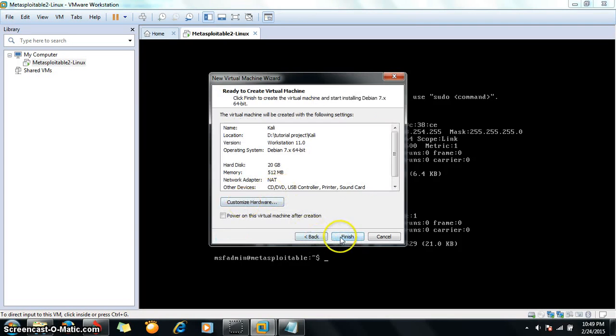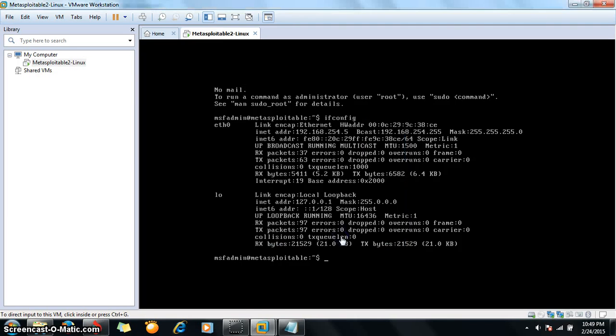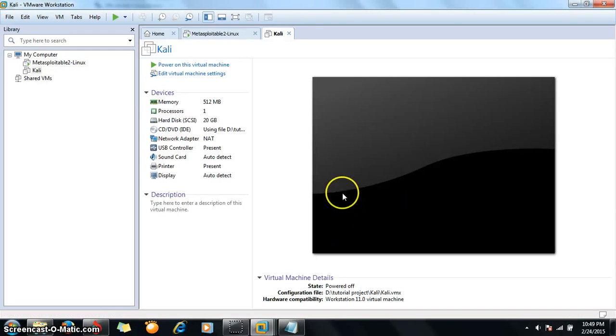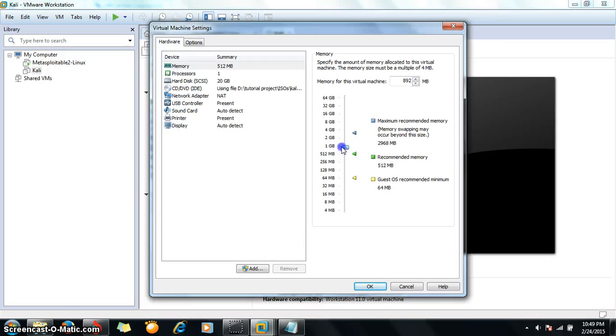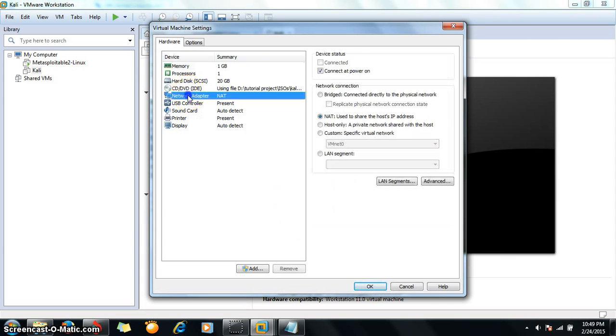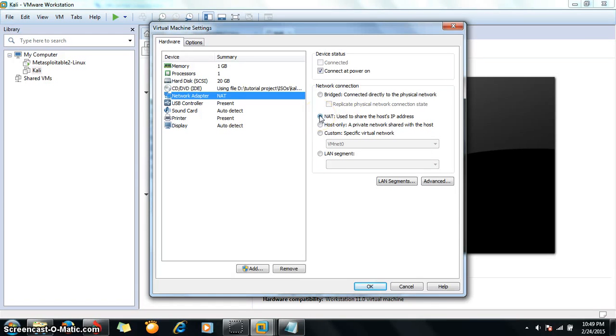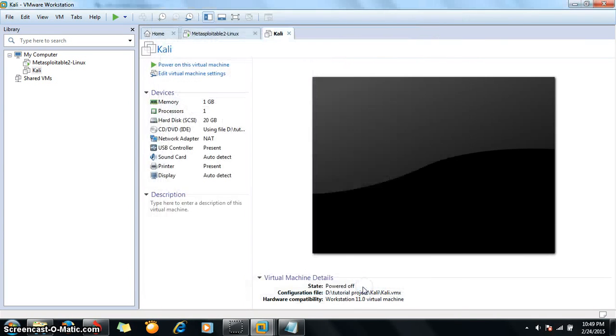This is the name that will be reflected. Select Next, select store virtual disk as a single file, finish. Now you can increase the memory to 1GB and make sure the network adapter is set to NAT.